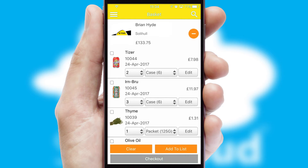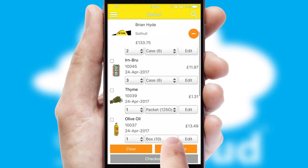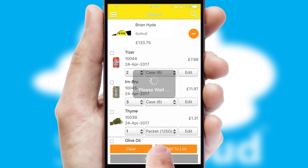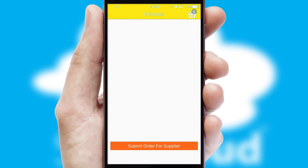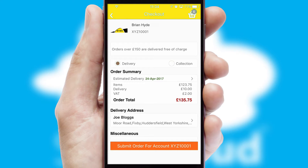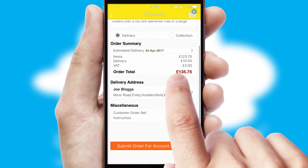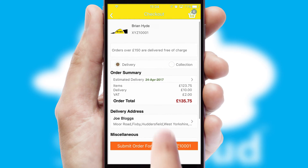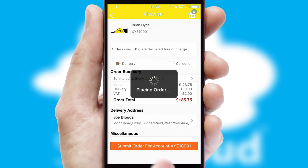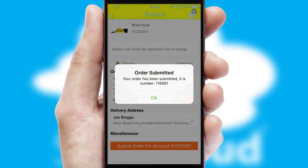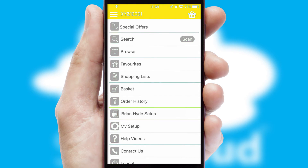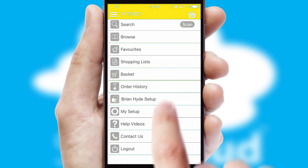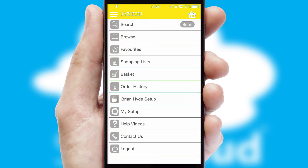Once the basket is complete, all the order information will be presented at the checkout. SwiftCloud also supports click and collect functionality. Finally, after submitting the order, you and your customer will receive a PDF confirmation and the order is imported into your ERP system.